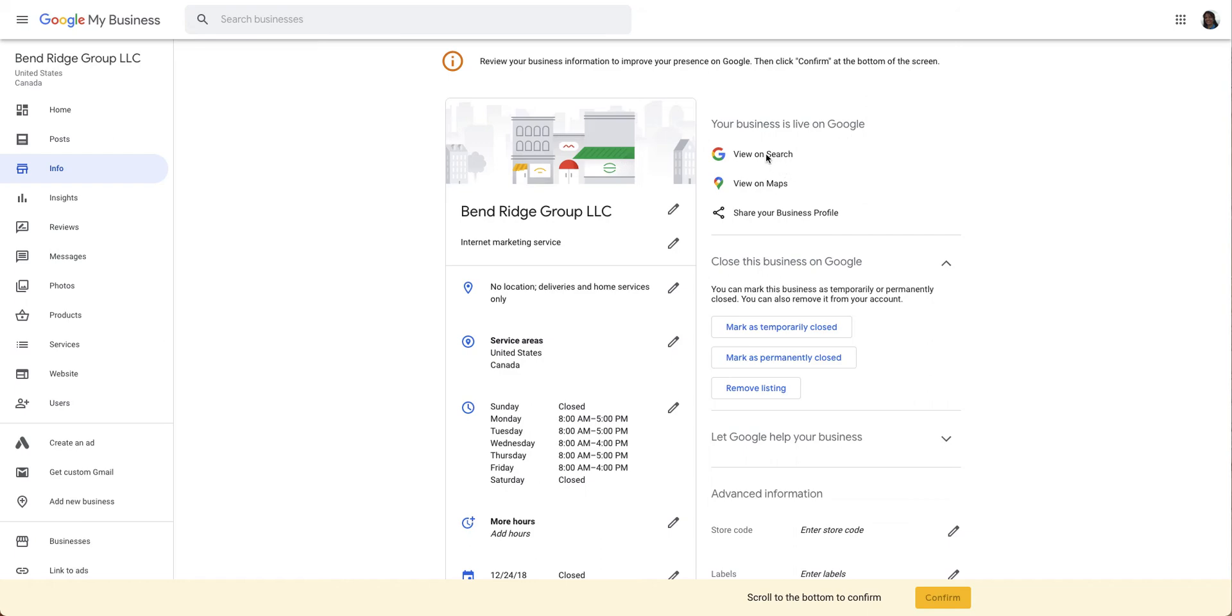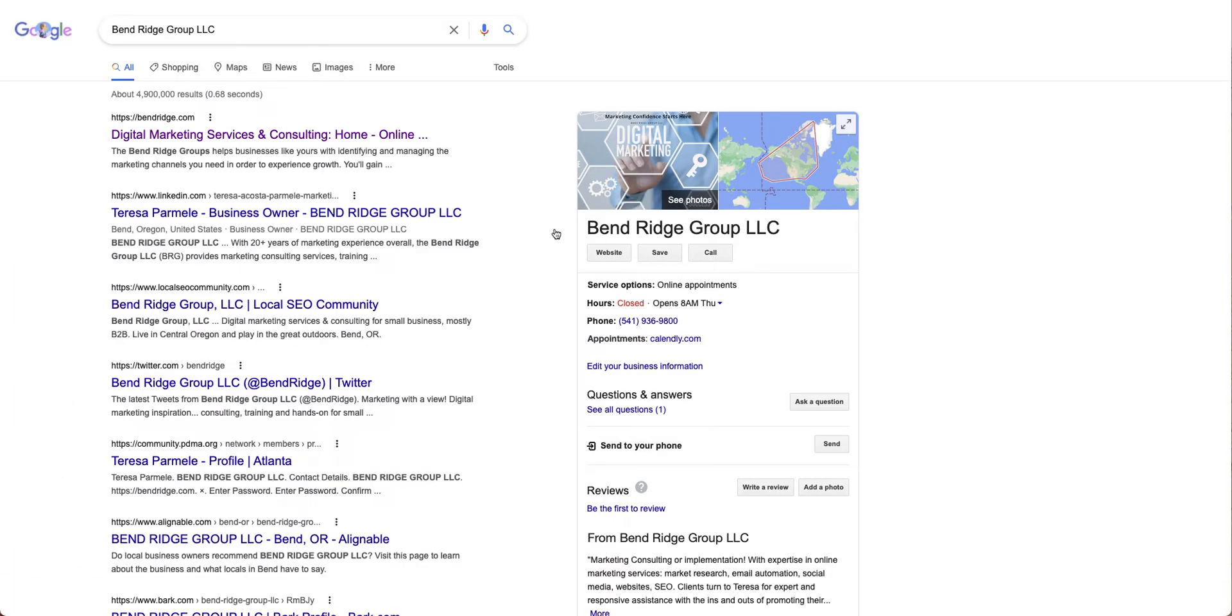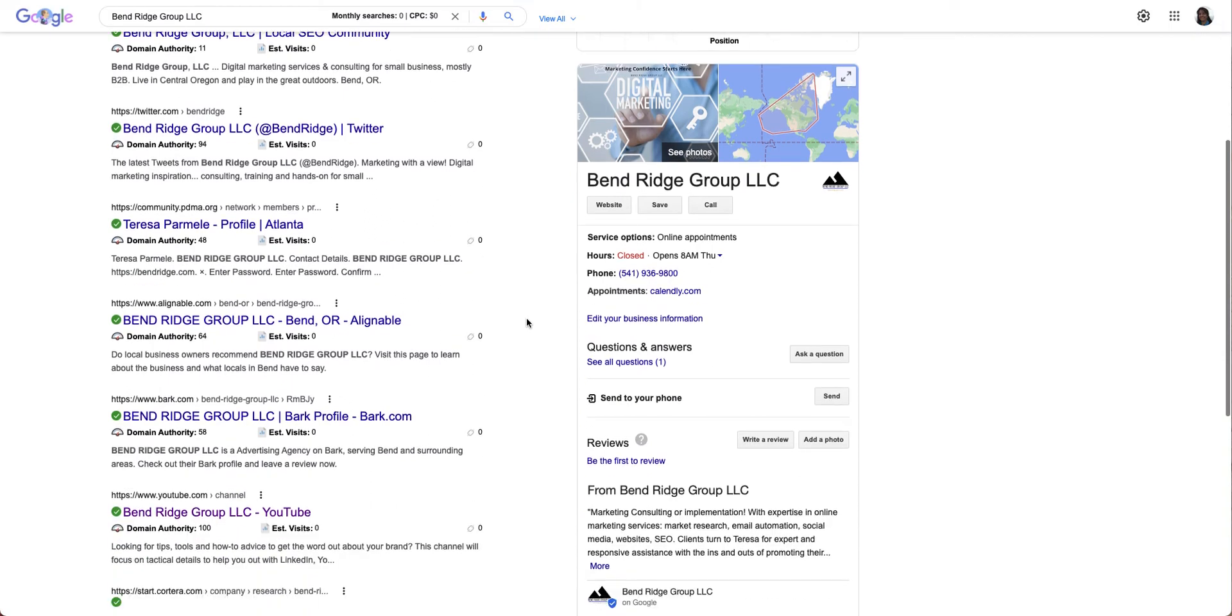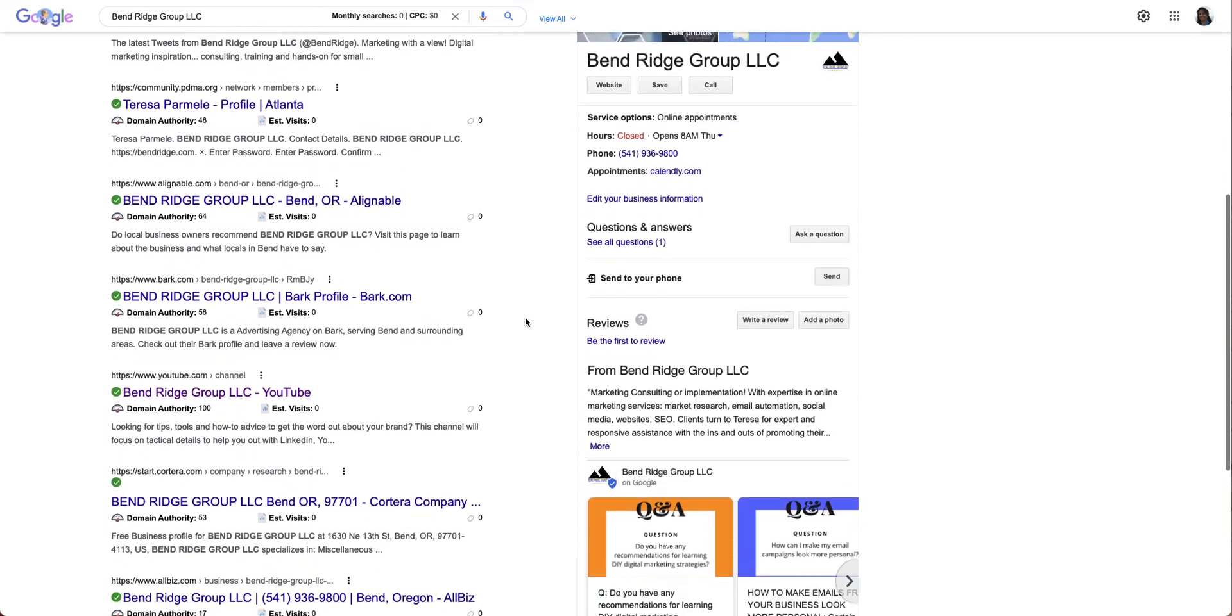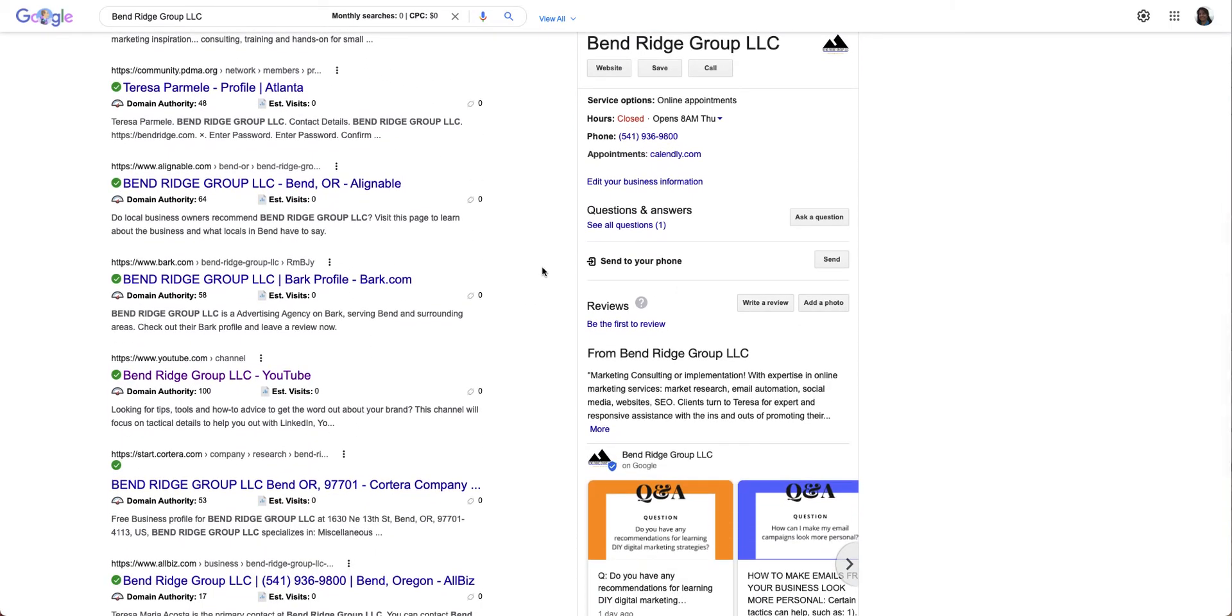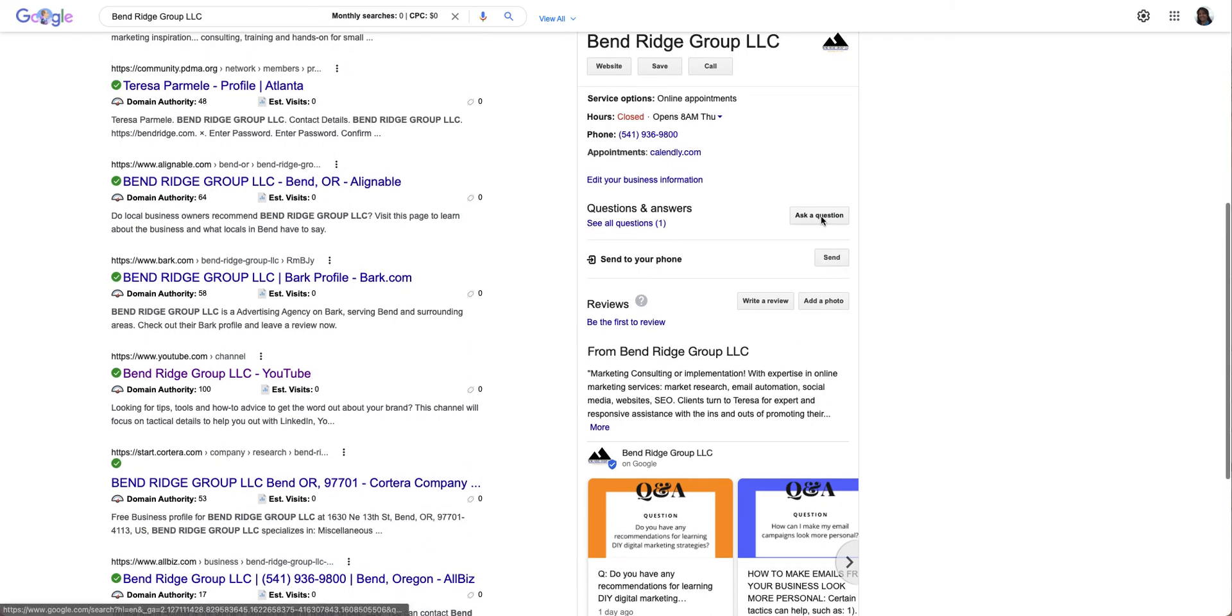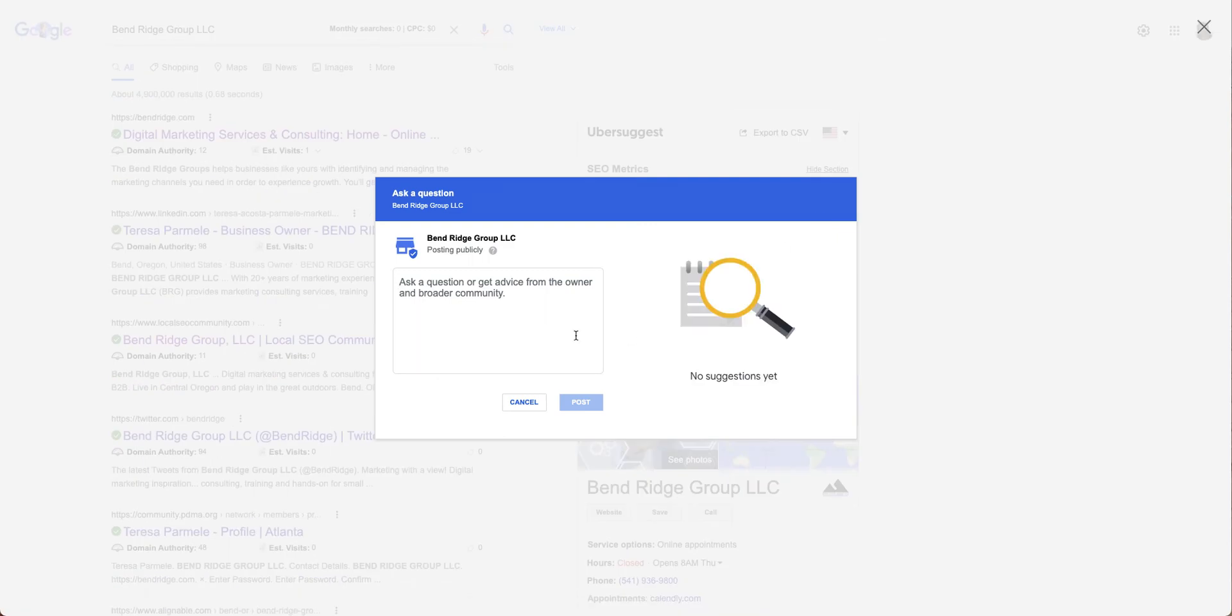Click on View on Search. Then here's the profile that'll show up. You'll see questions and answers. Have your list of FAQs ready—your frequently asked questions—and go in here.